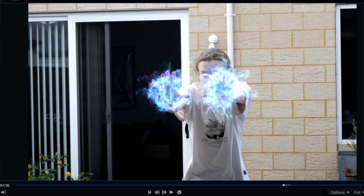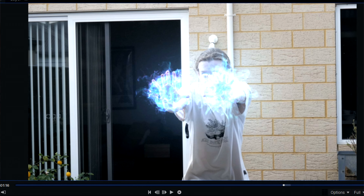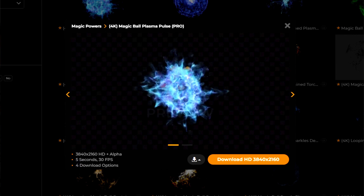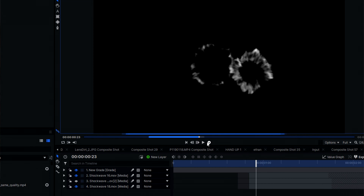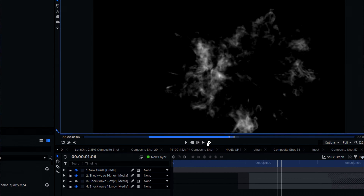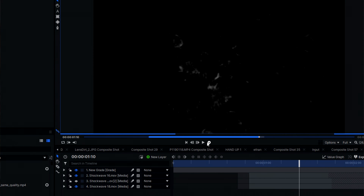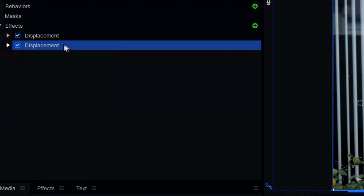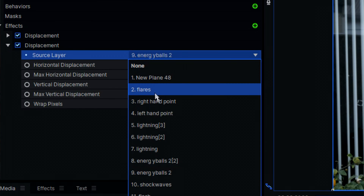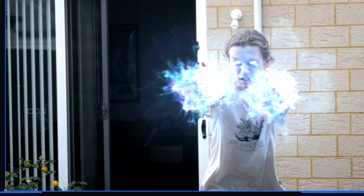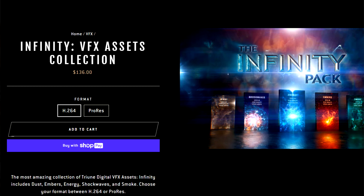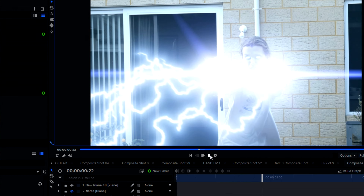So I added some energy balls to his hands — I got them from Production Crate. I then added a couple of shockwaves and used a displacement effect on a grade layer, using the shockwaves as the source layer to distort the background video. I got the shockwaves from Triune Digital's Infinity Pack.